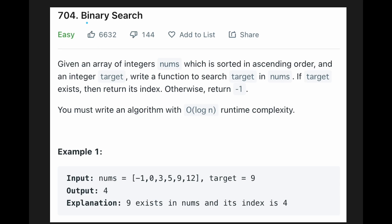Hi everyone. Today we are going to solve the LeetCode question: Binary Search. You are given an array of integers nums which is sorted in ascending order, and an integer target. Write a function to search target in nums. If target exists, return its index; otherwise return minus 1. You must write an algorithm with O(log n) runtime complexity.